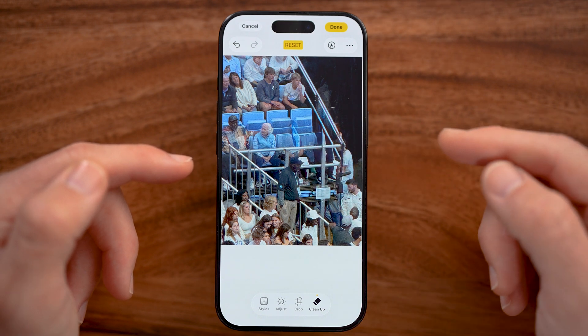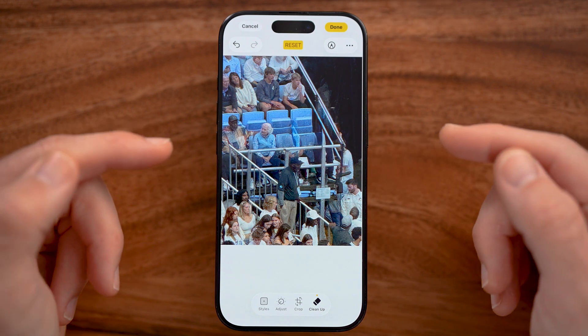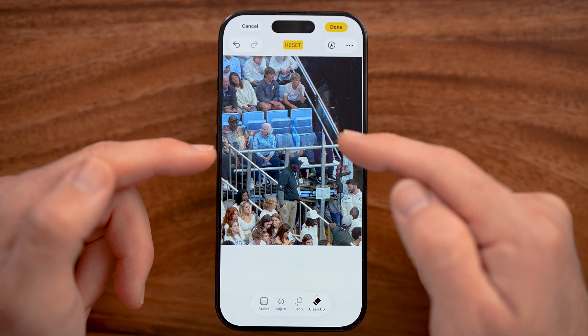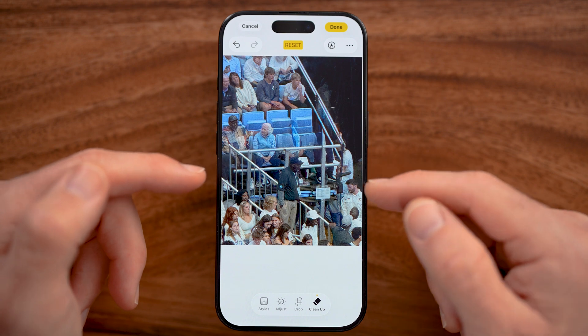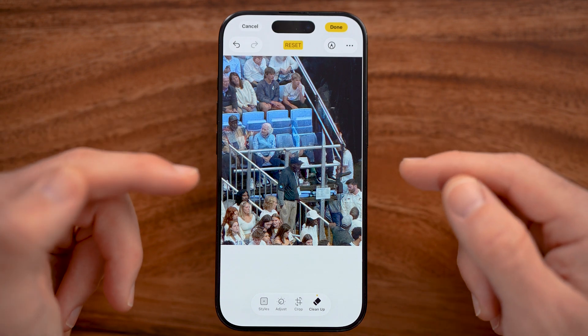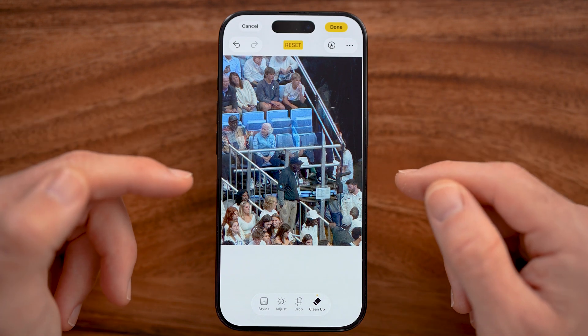Sometimes it does a better job than others, but ultimately, depending on how complex the background is, it will remove that person from the photo.